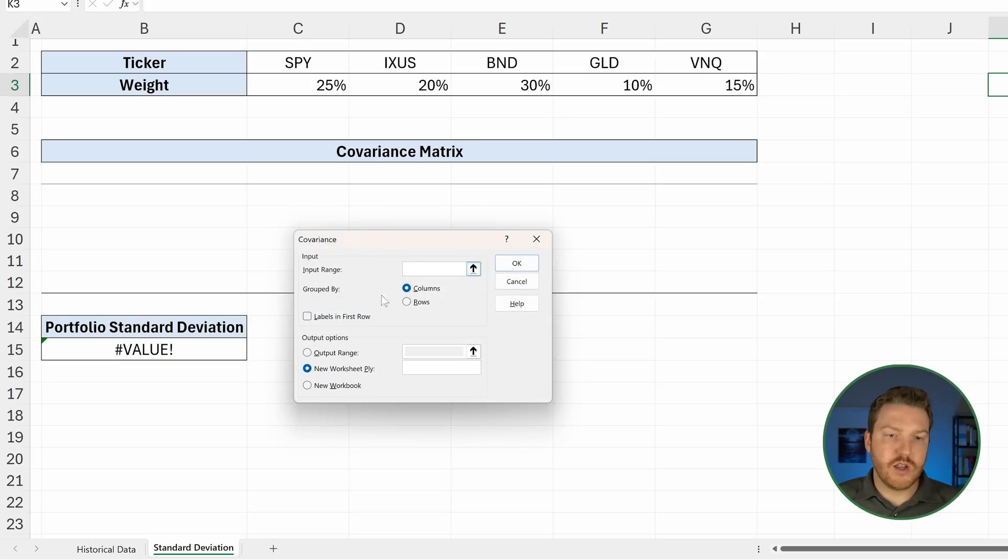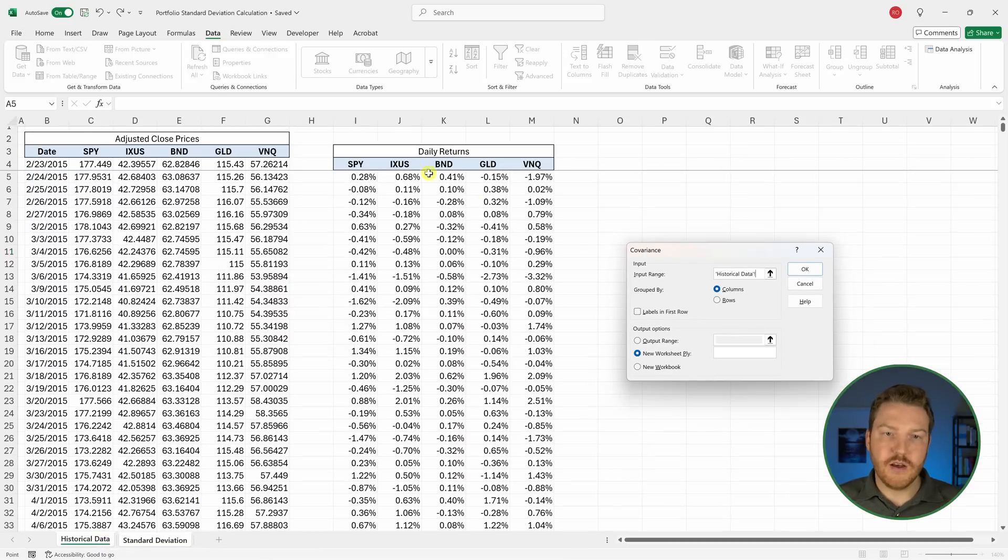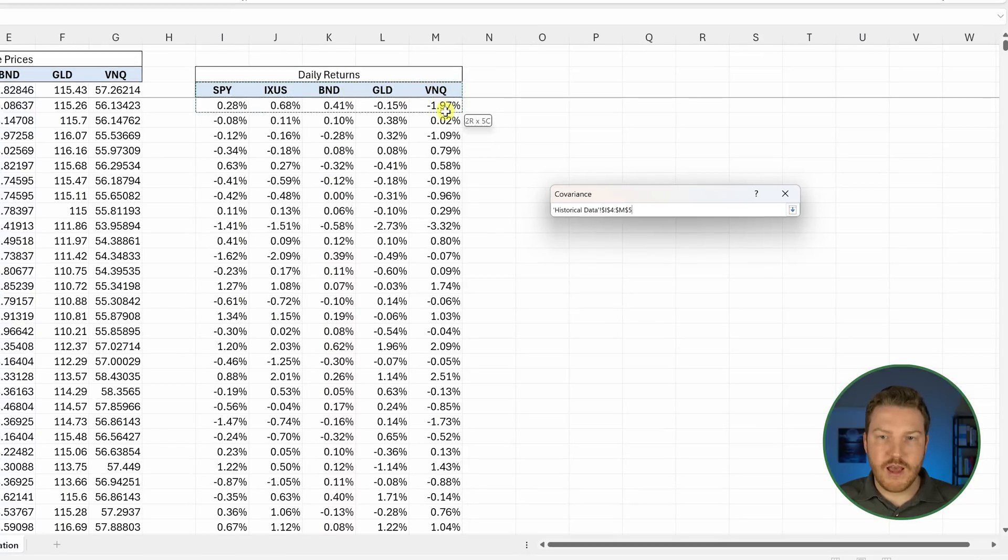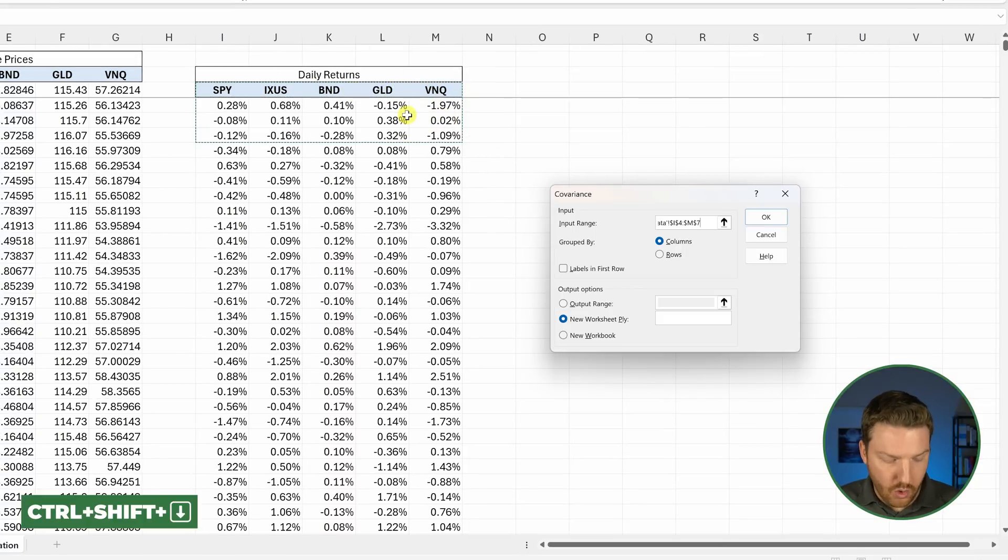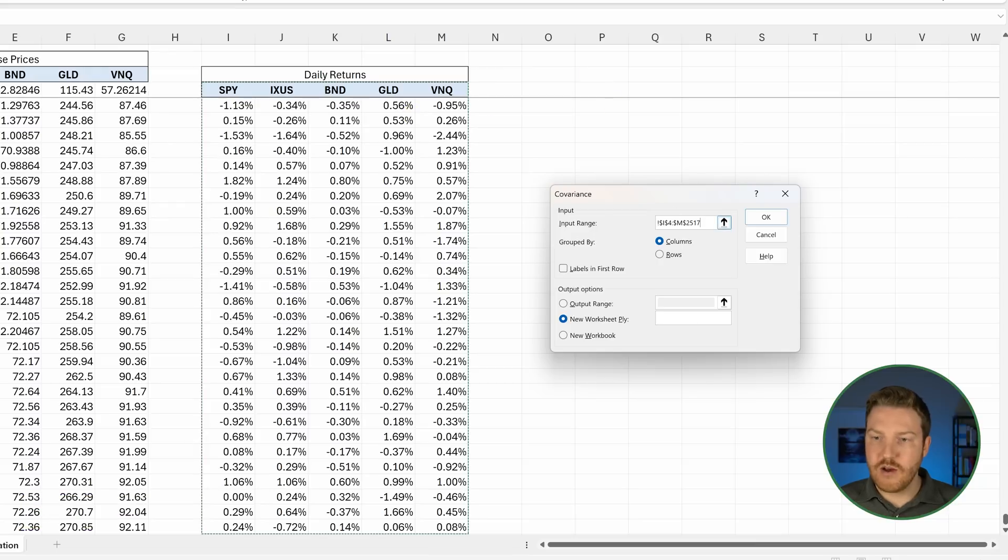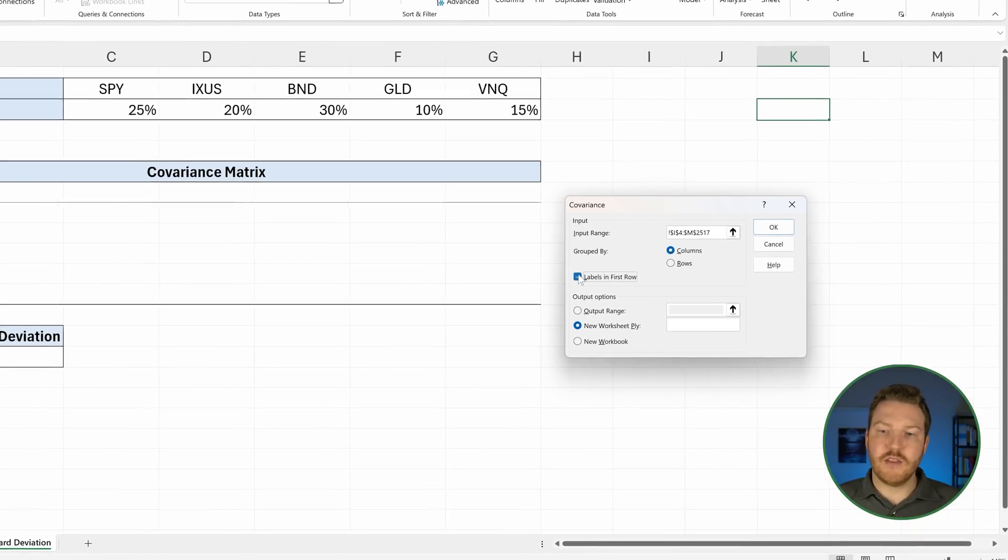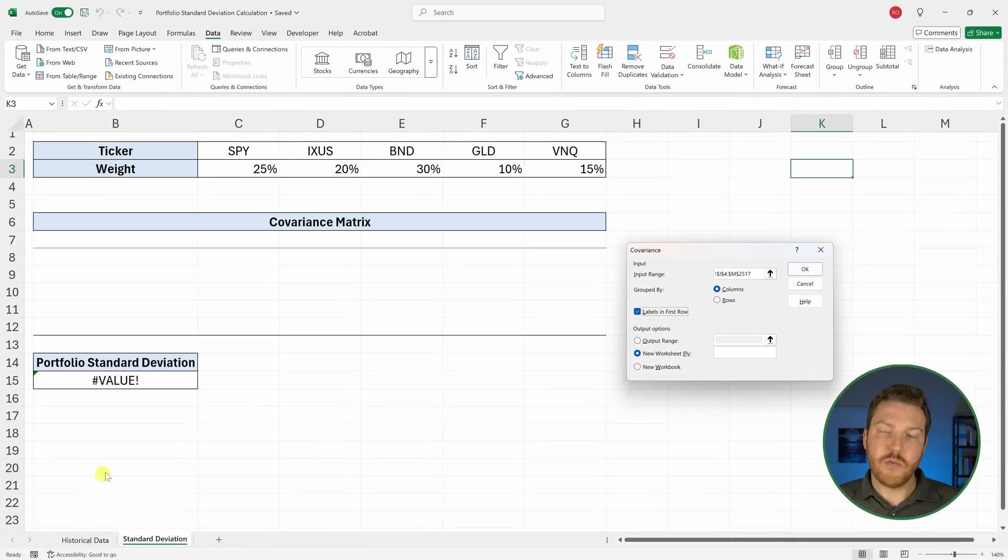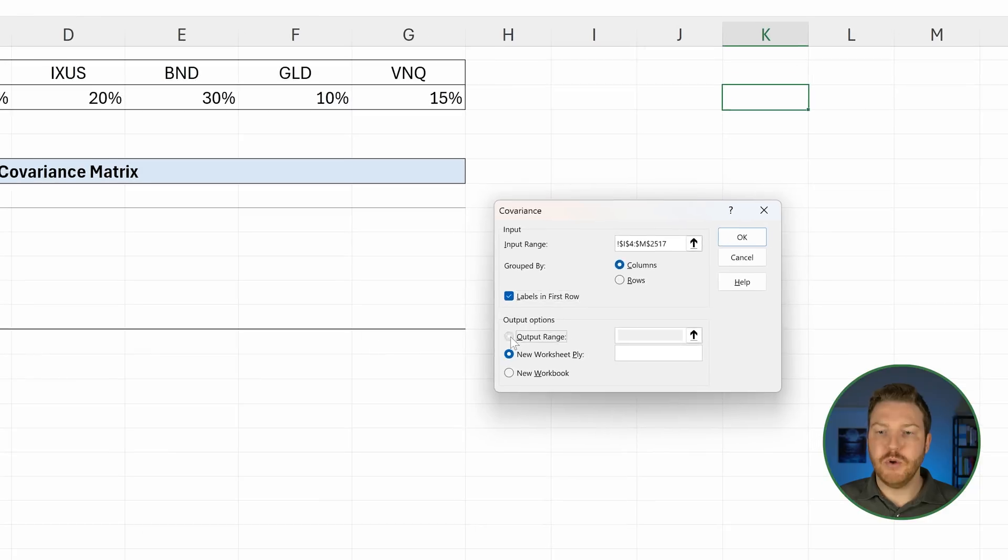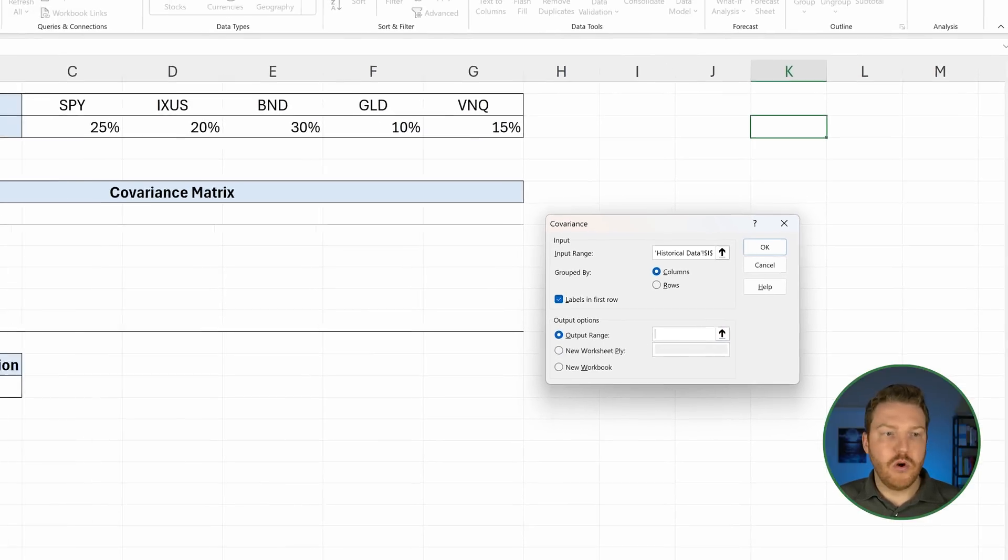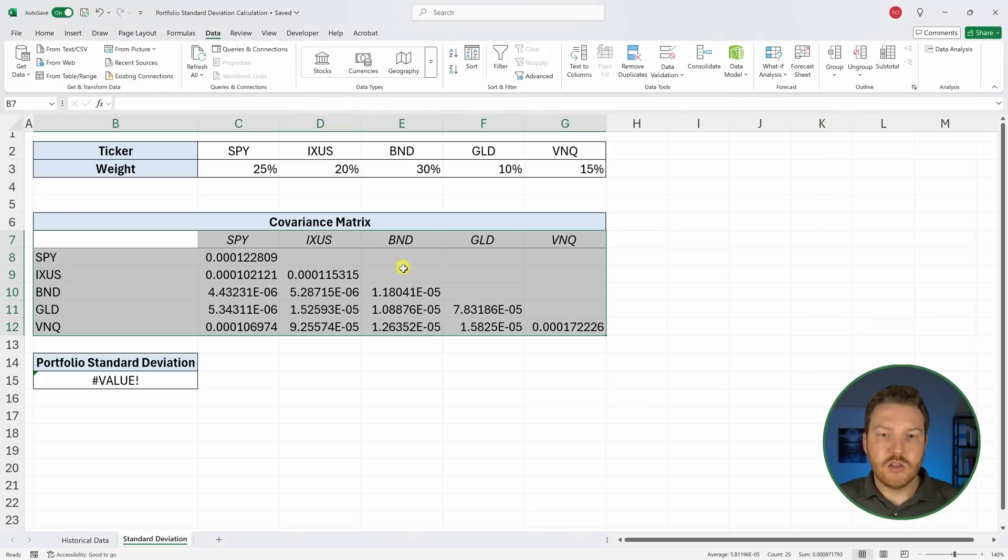Now it wants our input range. Let's go over to our tab where we had all the data. Let's start with where we had the column headers and then highlight five columns and then hold Control+Shift and hit the Down Arrow. We've now selected the entire range there. Let's make sure we tell it that there are labels in that first row because it had the headers in the first row. Now our output range, we can select that dot and put it right here. Now I'm going to hit OK.